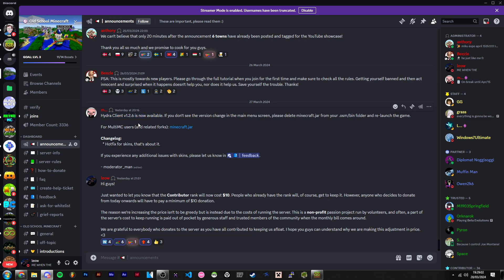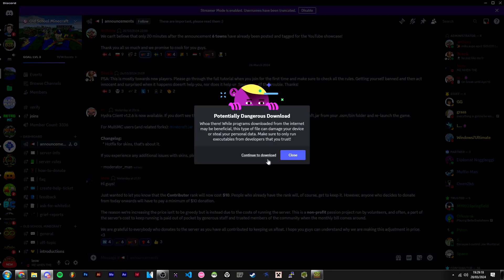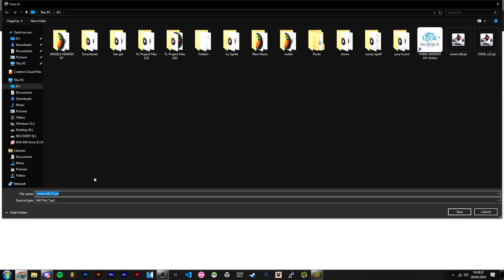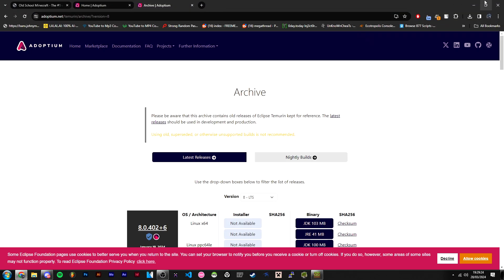The moderator has announced 1.2.6 is now available, which should fix skins. It fixes Mojang skins, but I'm not sure about OSML skins - they're still a bit buggy. Keep that in mind if you're trying to upload a skin through our website. Just hit download minecraft.jar and continue download. I've already got it downloaded, but just save it.